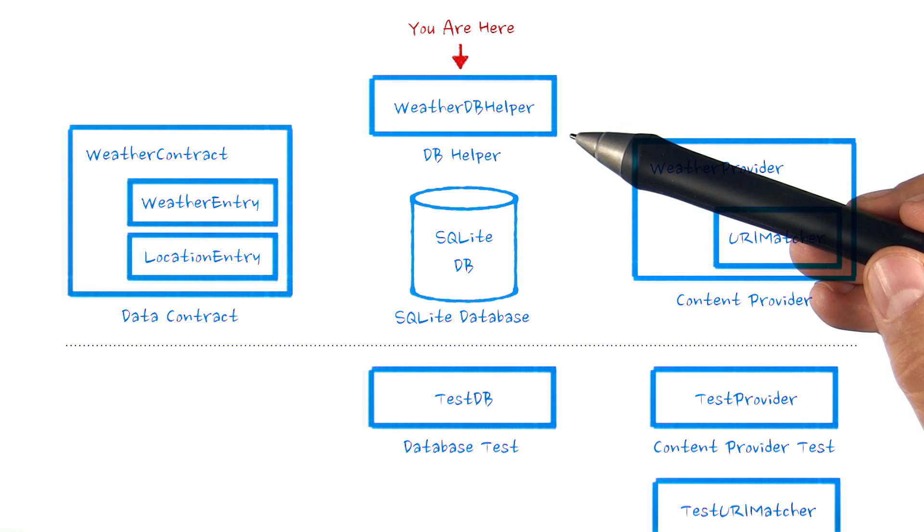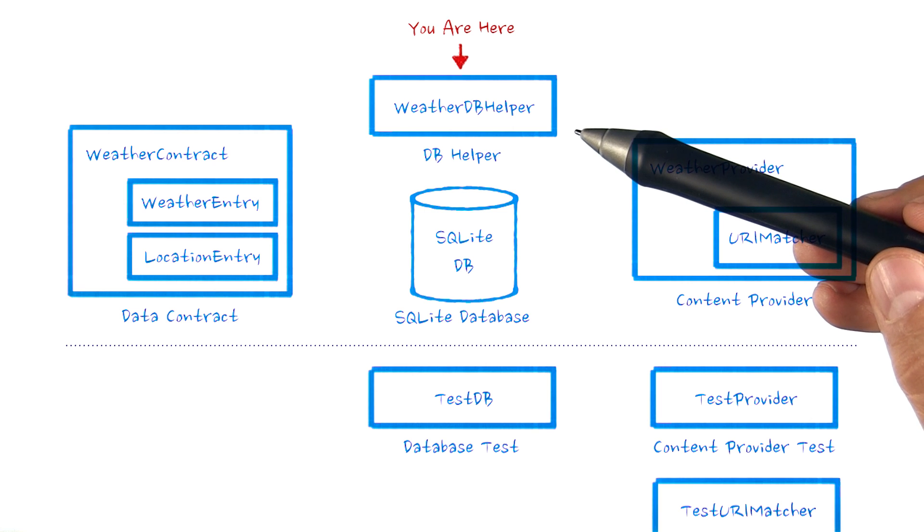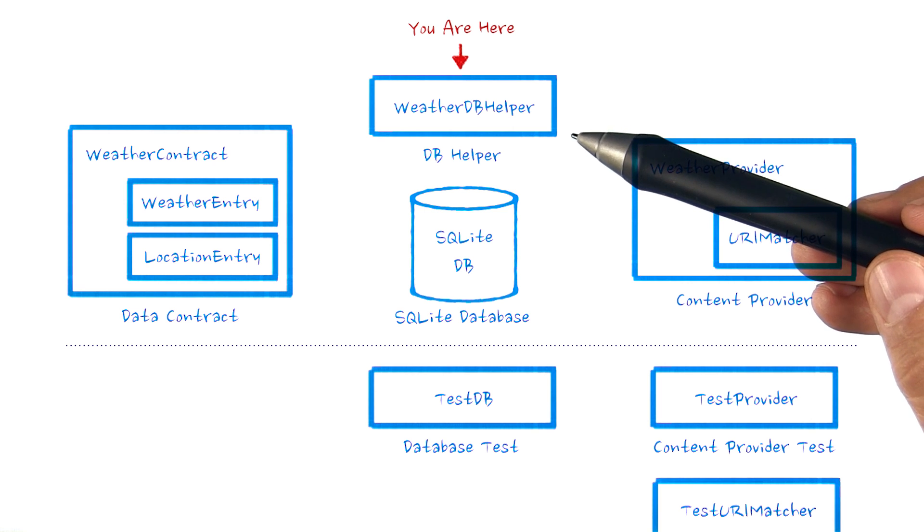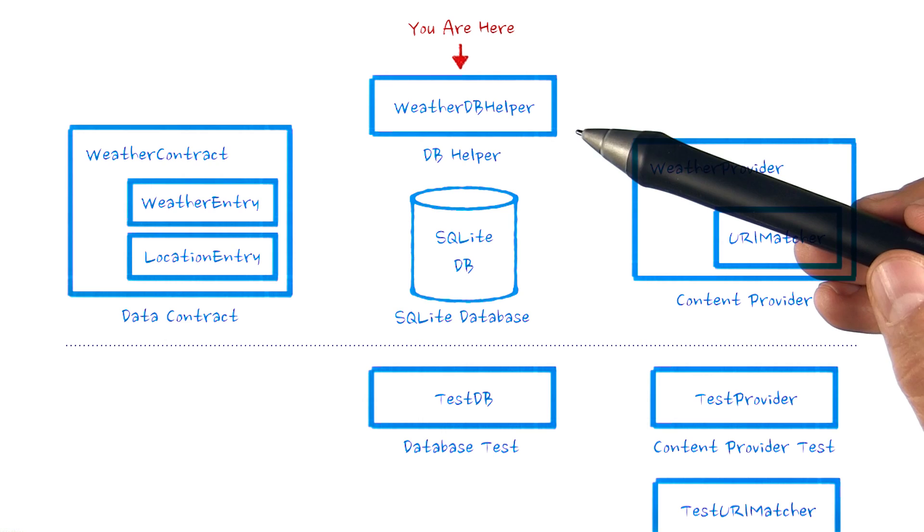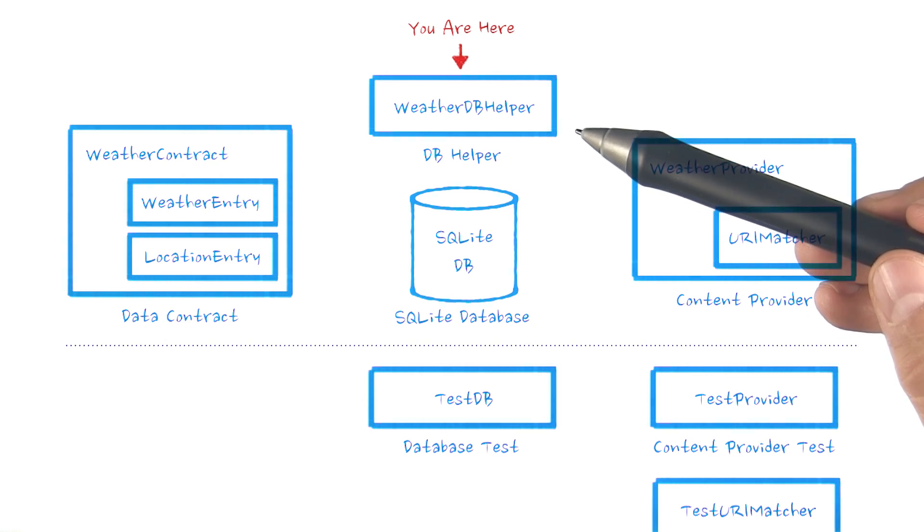This function gets called when the database has already been created, but the version has changed. A version change or upgrade should signify that the columns, tables, or general structure of the database has changed.